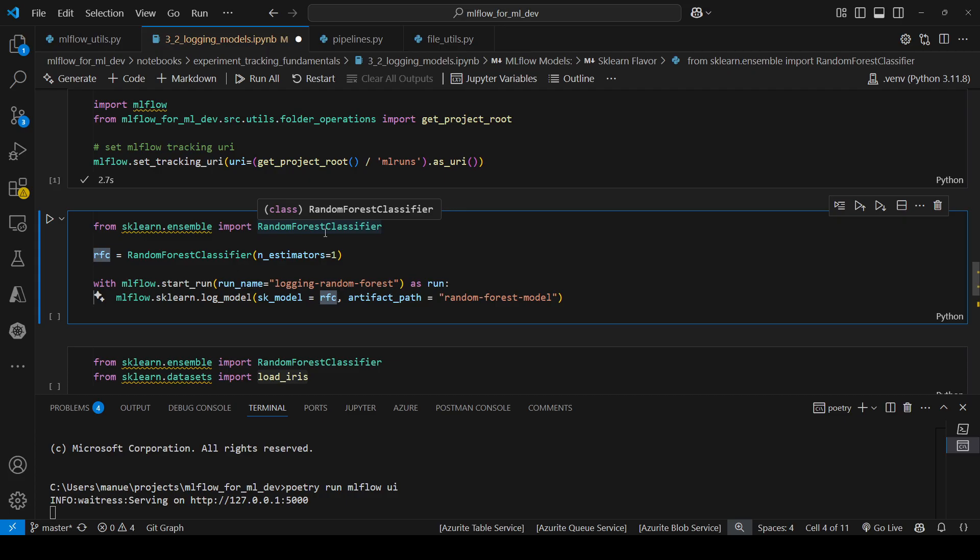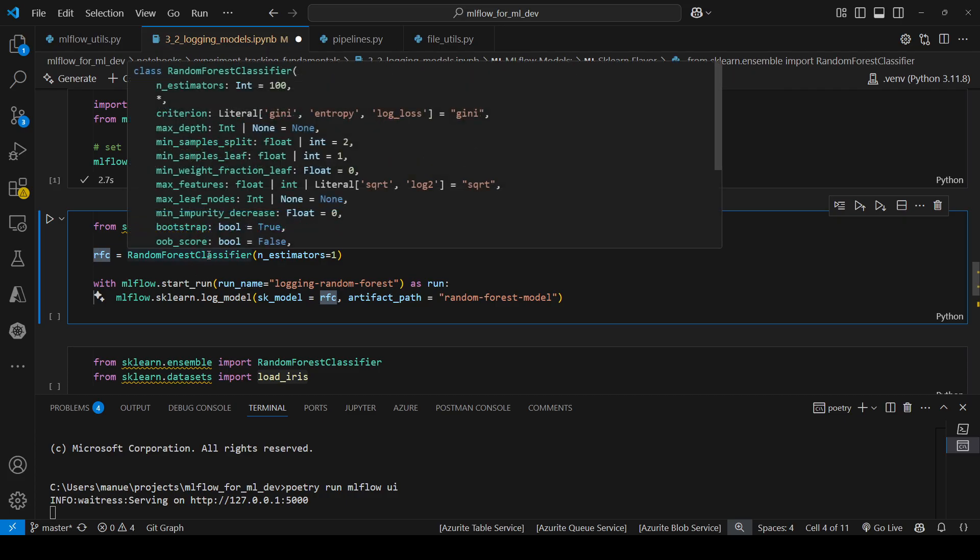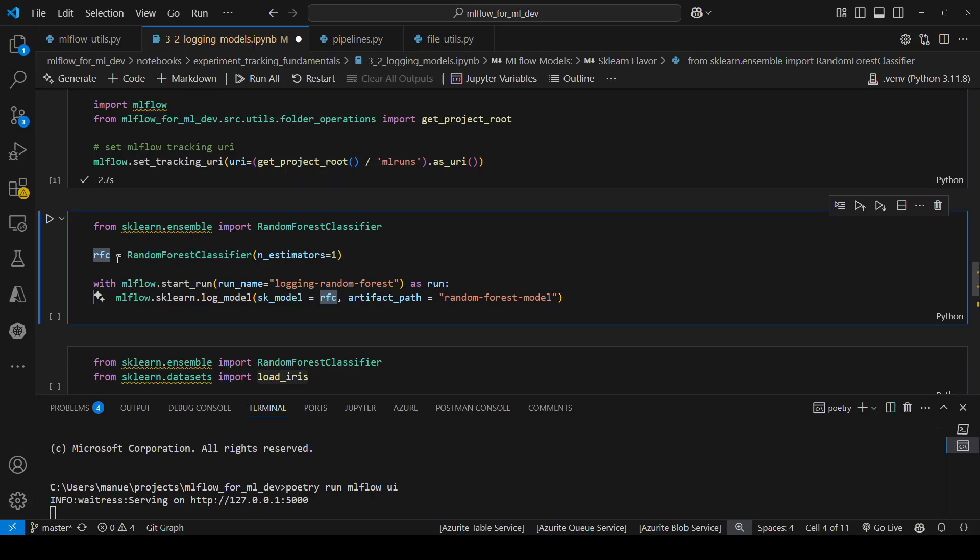Notice something here. In this case I am not training the model or the classifier. I'm just creating the object. In a typical scenario you could train the model first and then log the model after that. So let me run this.